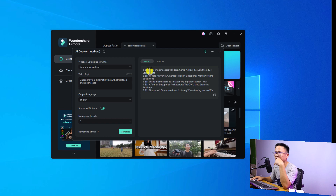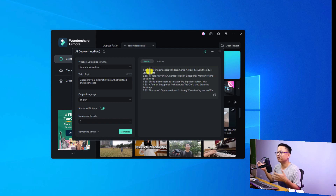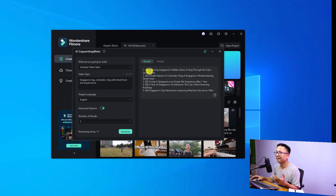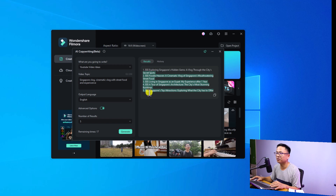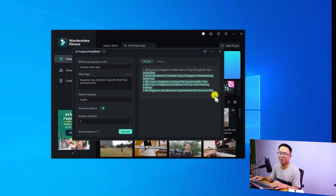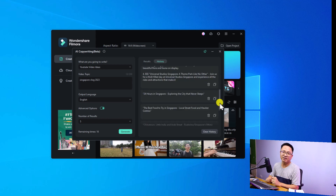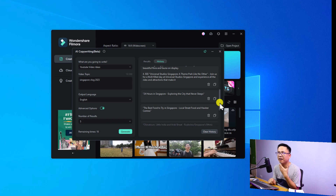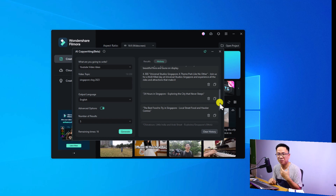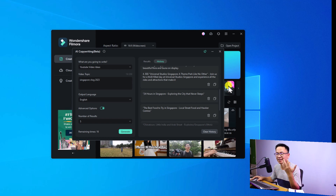Here is the result: 'Exploring Singapore's hidden gem — a vlog through the city's secret spots,' and stuff like that. So here are five AI-generated titles for your YouTube video, and you can copy them right here if you're happy with the title. This is the first new feature in Filmora 12.4 — it's about the ChatGPT preset option.